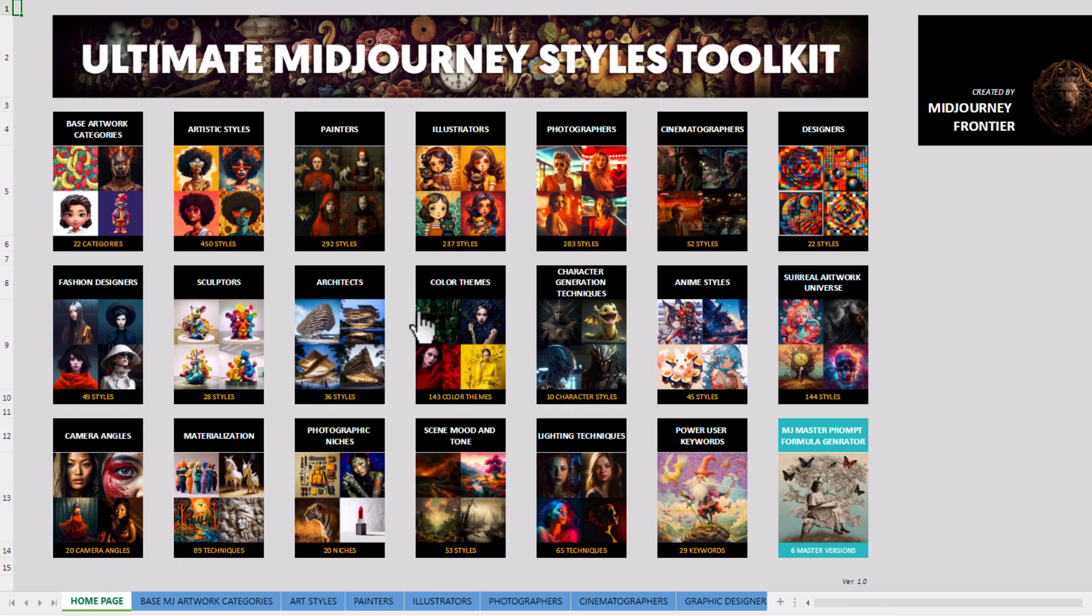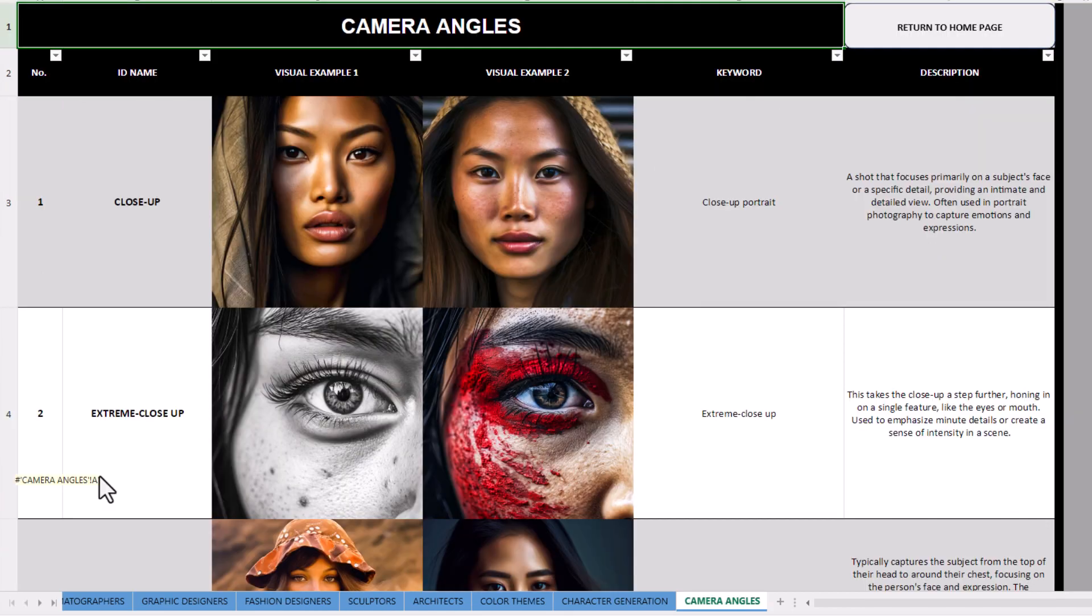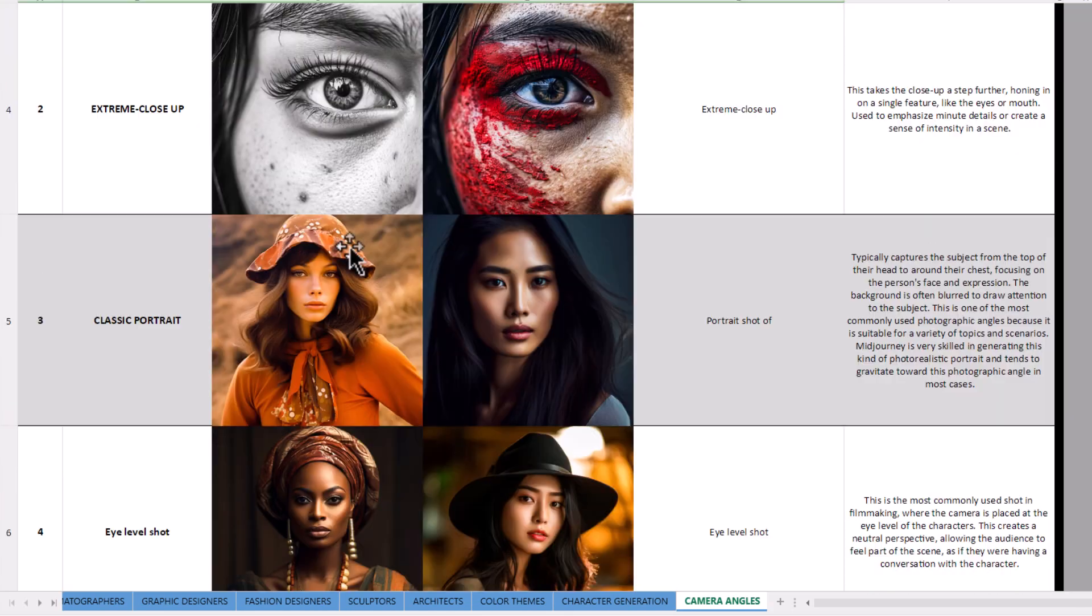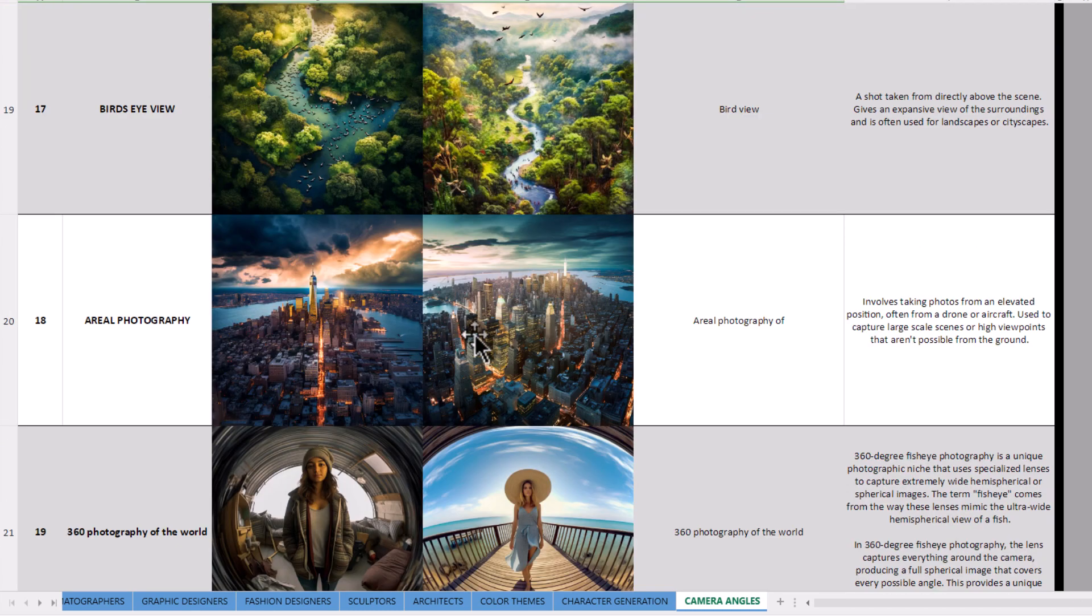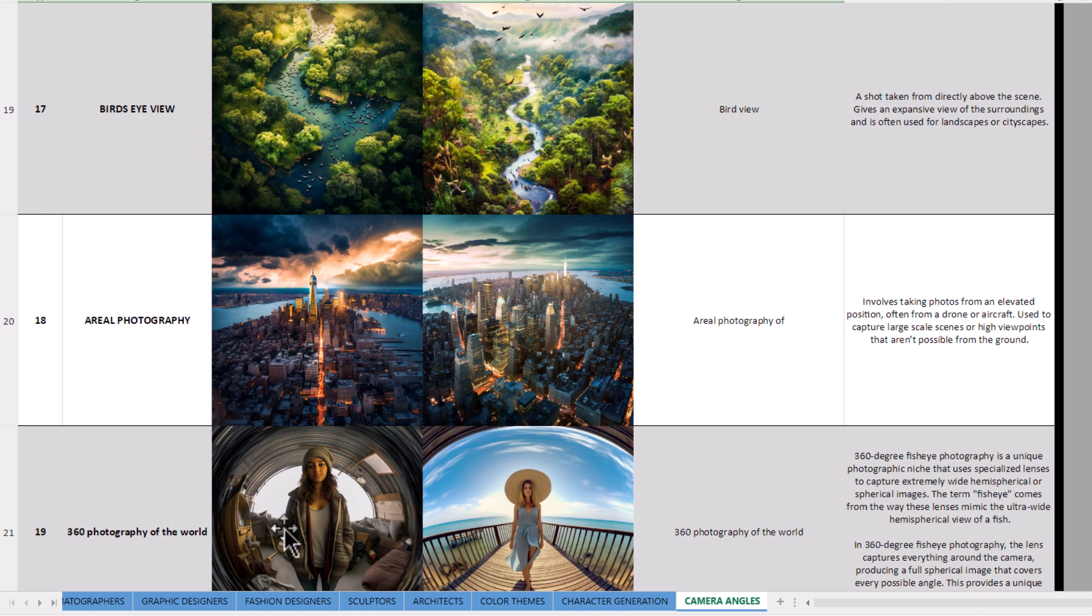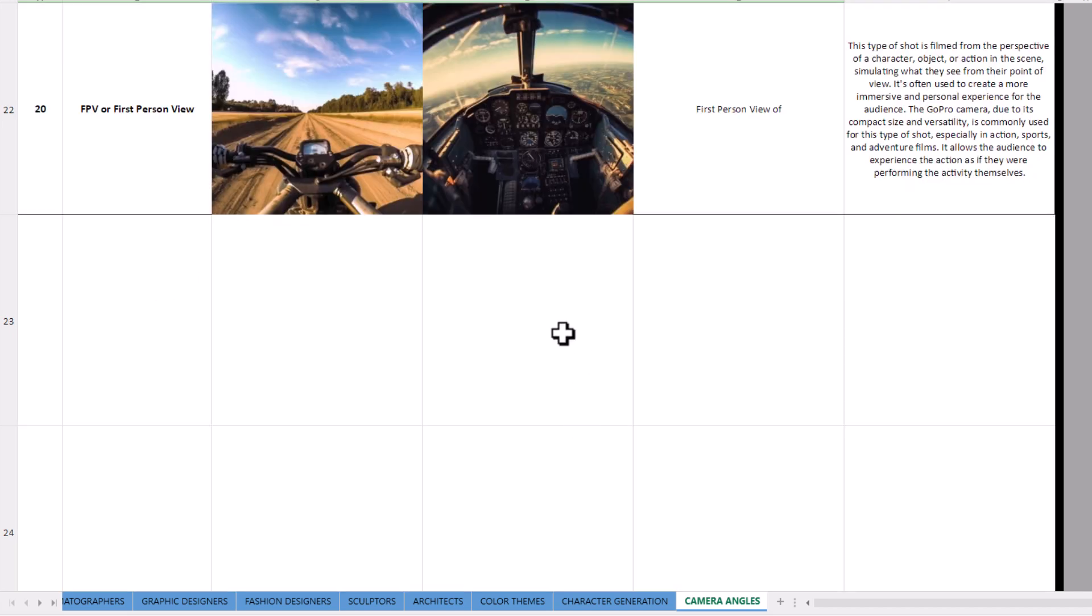But if I go back to the home page, you can see how we've got these references. A bunch of references down to camera angles so you can frame your imagery the way you want to. Like extreme close-up, or if I scroll right down, aerial photography, bird's eye view, 360 photography view of the world.